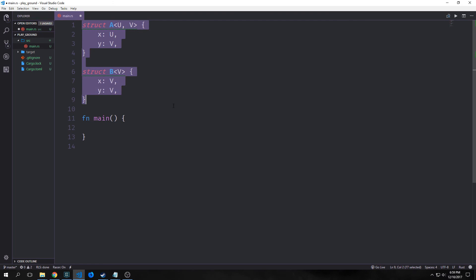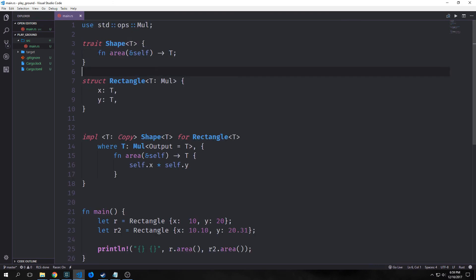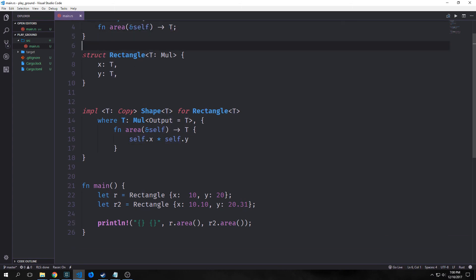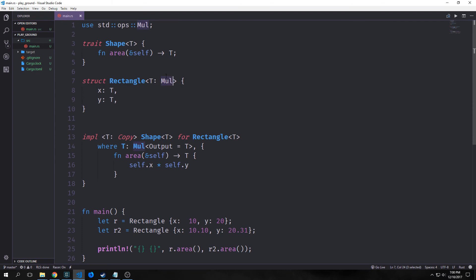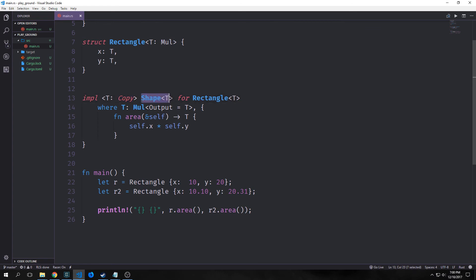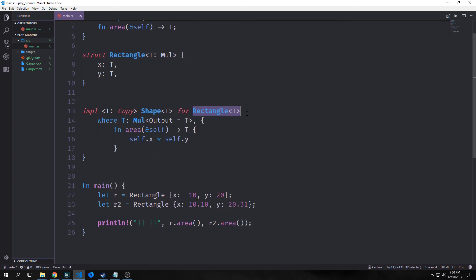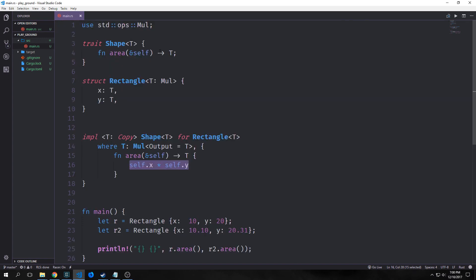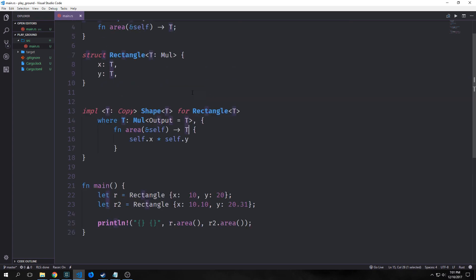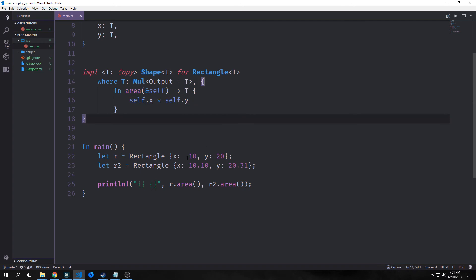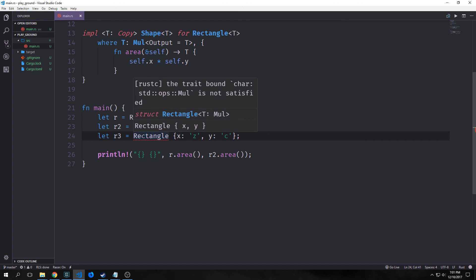Here is our shape trait implemented earlier, except this time it's using a generic T. We create an area function that takes a reference to self and outputs a T. We create a struct called Rectangle with fields X and Y, both of type T, which implements the Mul trait for multiplication. The implementation block implements the copy trait, and for Shape T we're using the generic again implementing it for Rectangle T. The where clause says the output of our multiplication must be of type T — our multiplication needs to be a consistent type with the fields inside our struct.